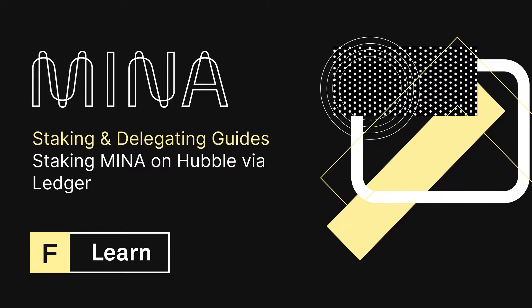Hello, Mina. My name is Chris Wilson. In this video, we will go over how to stake Mina using Hubble, your Web3 Explorer by Figment.